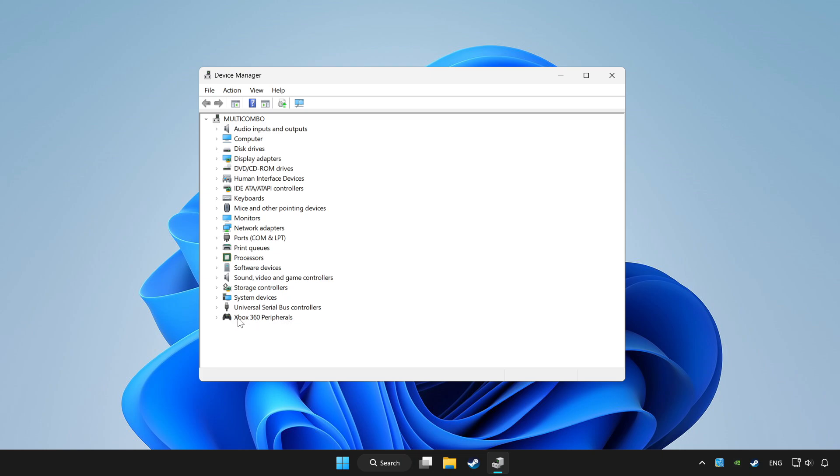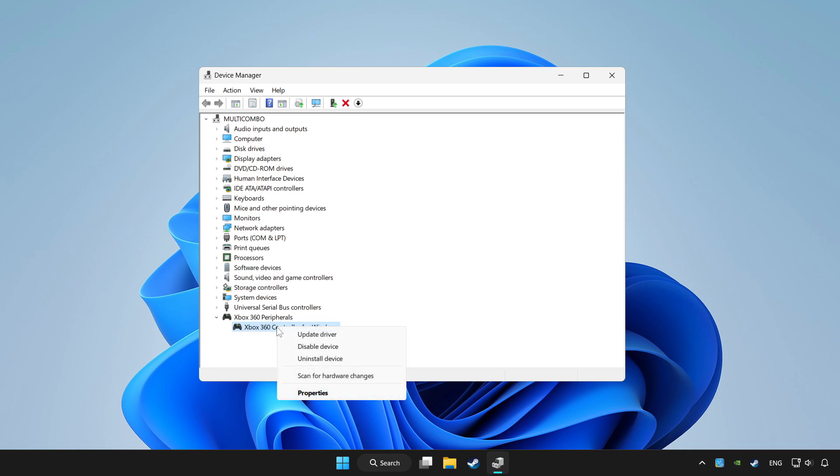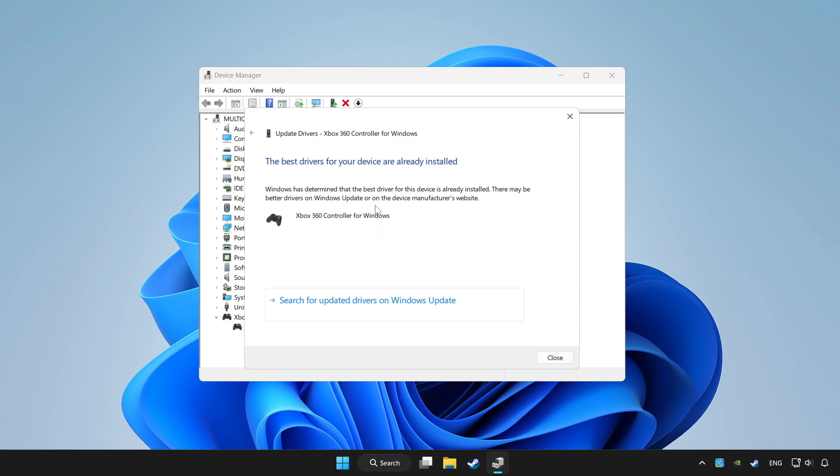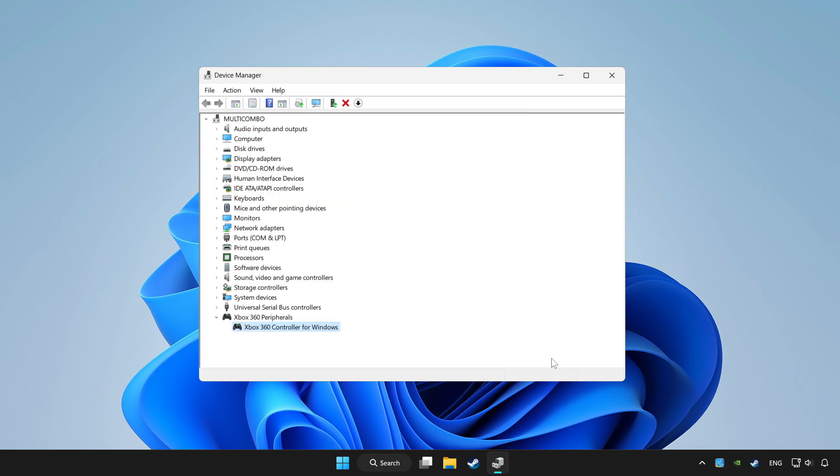Choose your controller and right click. Update driver. Click search automatically for drivers. Wait. After completed, click close.